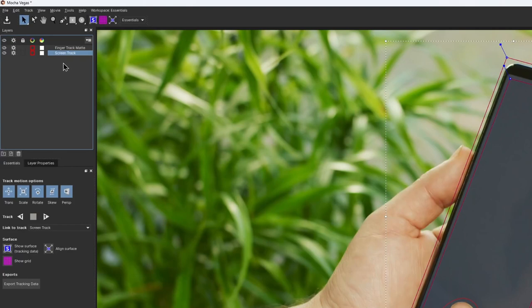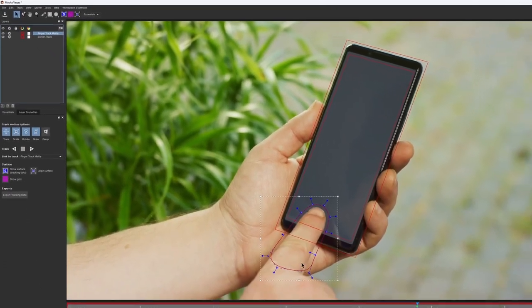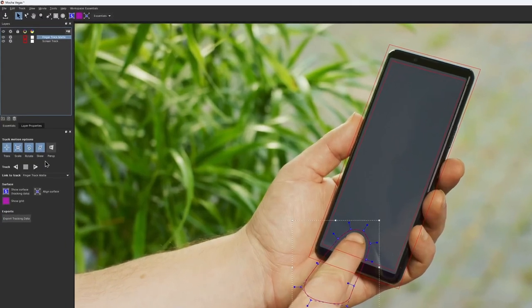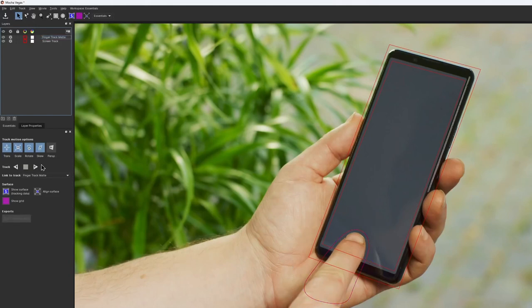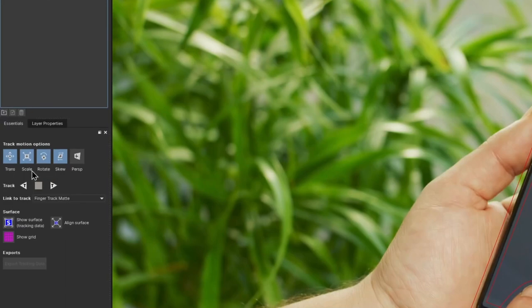As for the finger layer, we just want the mask to follow the finger movement. We don't really care about the best possible track data. So I can leave it as it is. That means translation, scale, rotation, and skew. To start tracking, use these buttons.